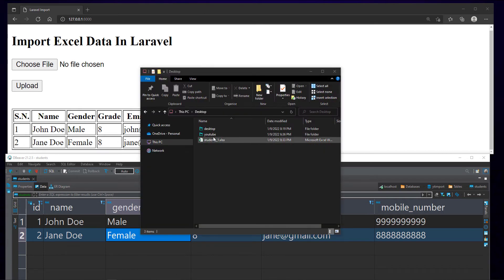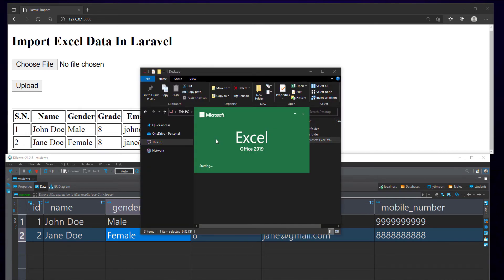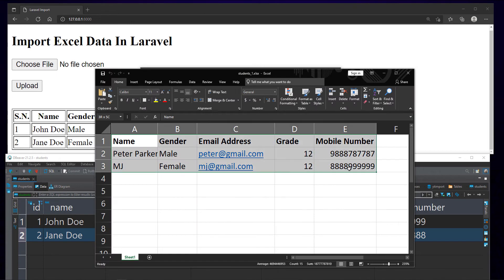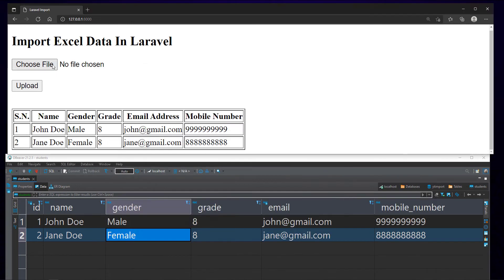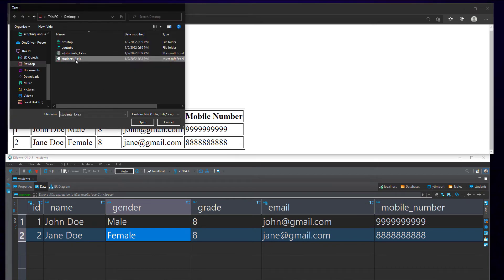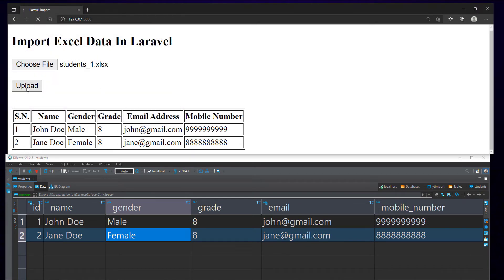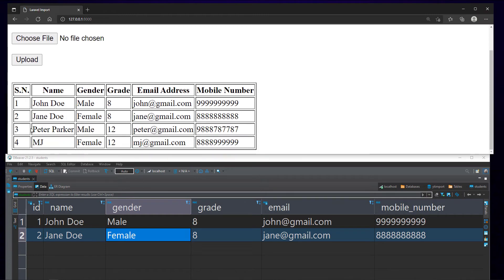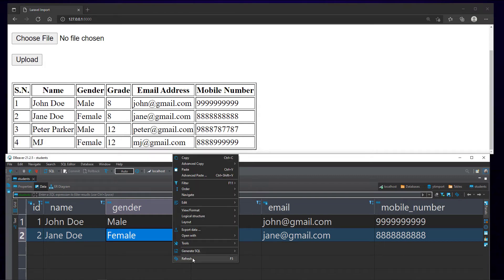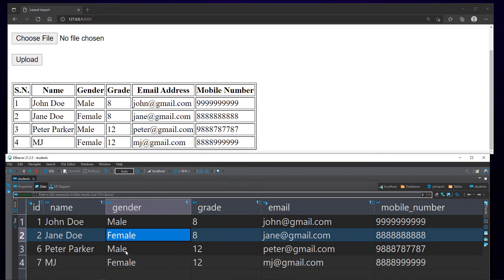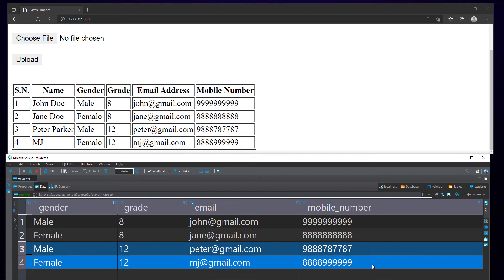Let's look at the Excel sheet we are going to upload. The sheet has five columns with headings and two rows of data. Let's upload this file and see the results. Great, the two rows in the Excel sheet were imported successfully. We can verify this by refreshing the table in the database as well.